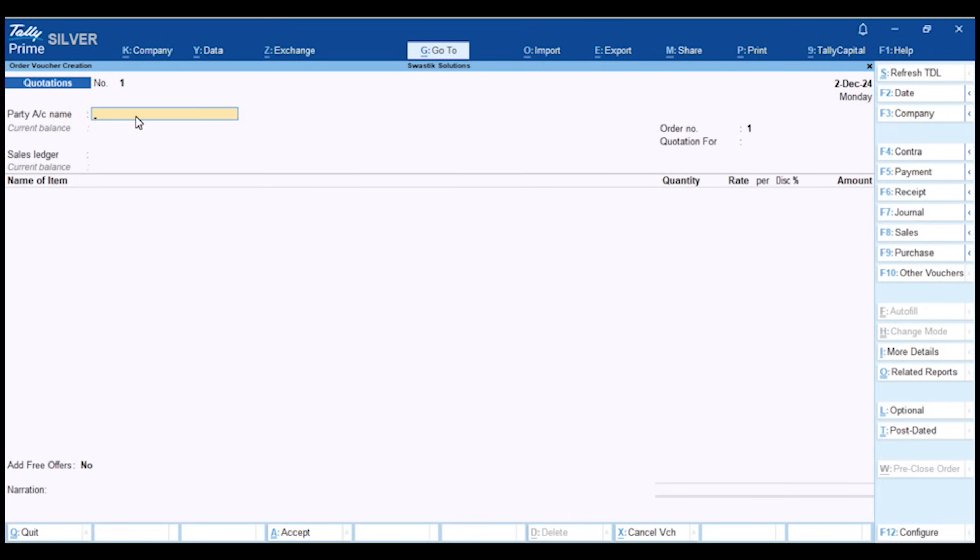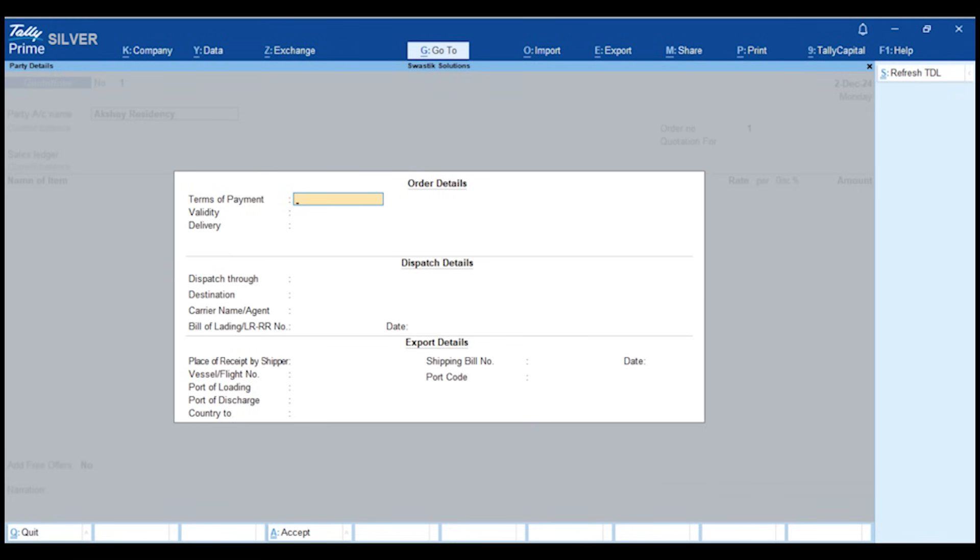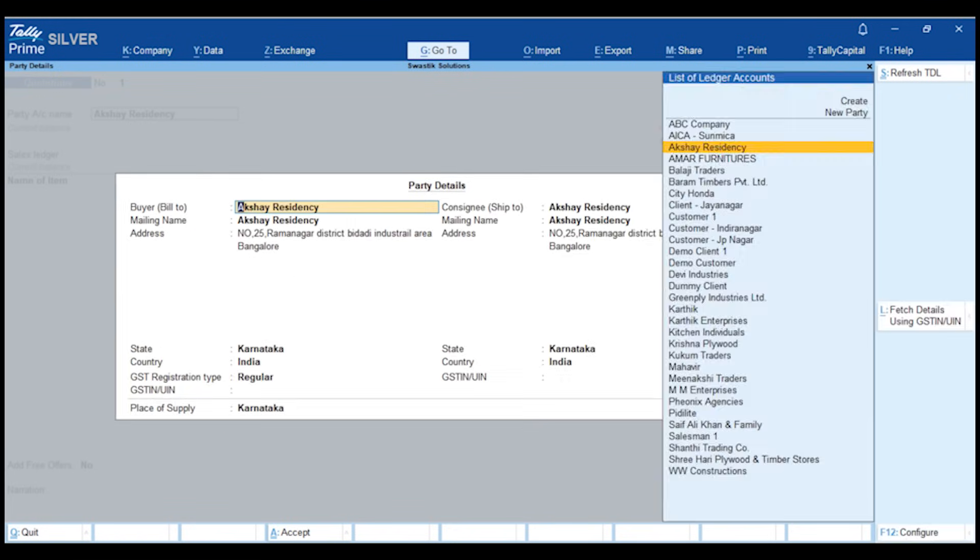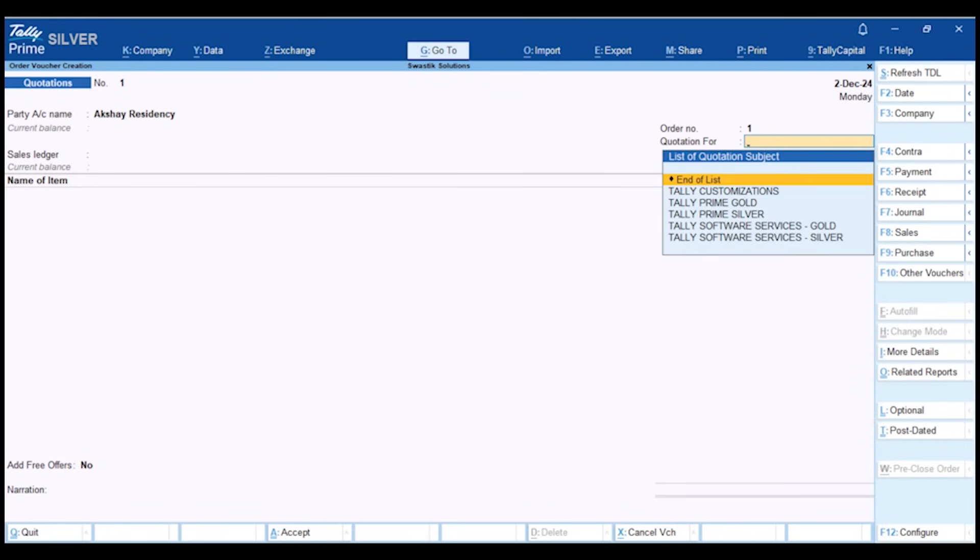First, select the party name to whom you are sending the quotation. Then, select the subject for the item.